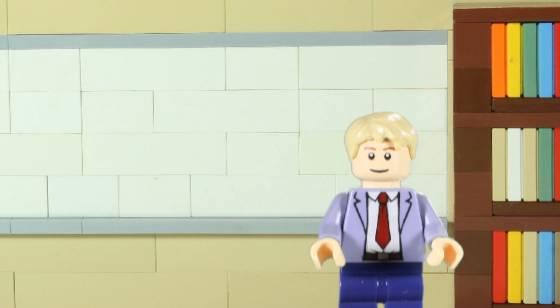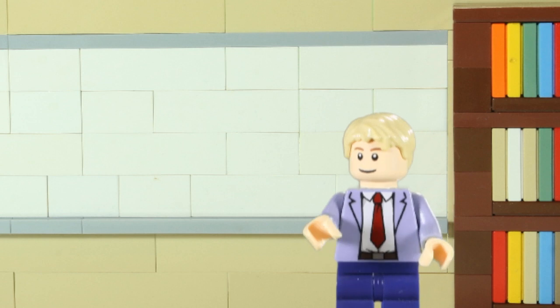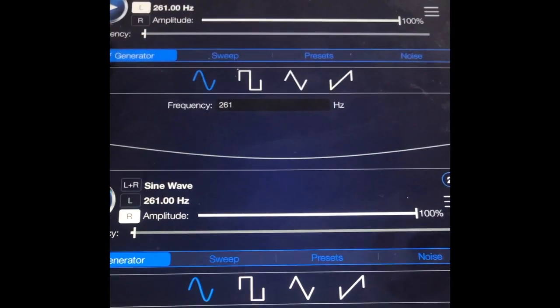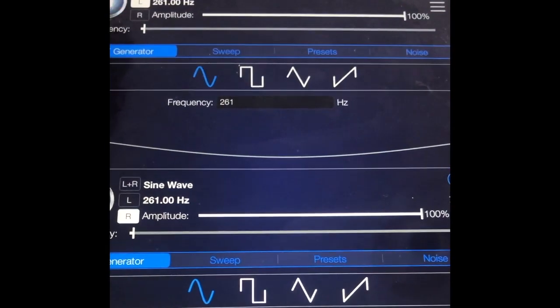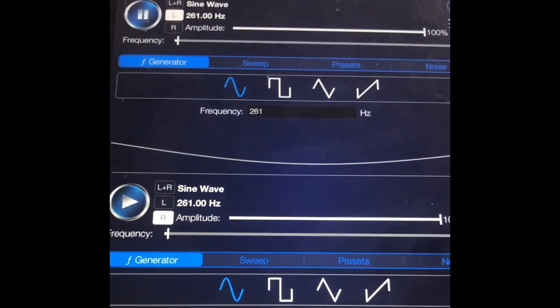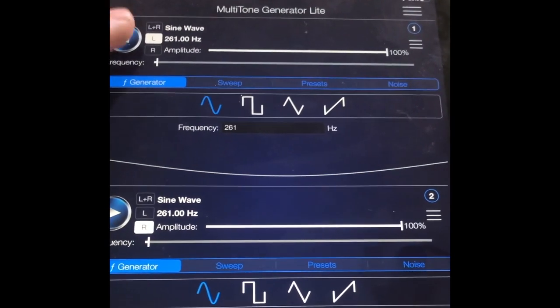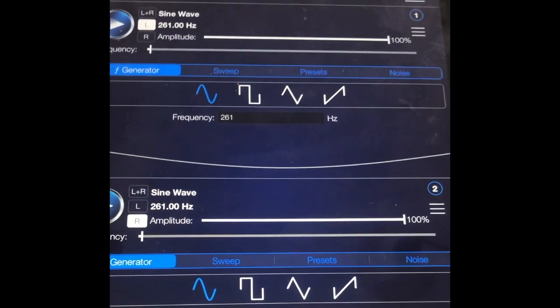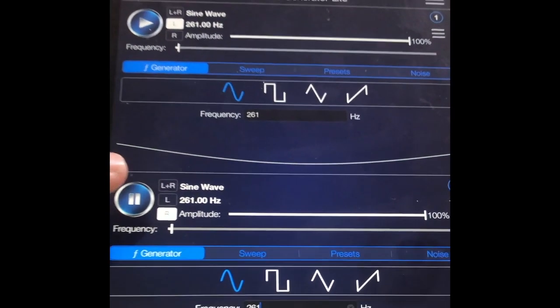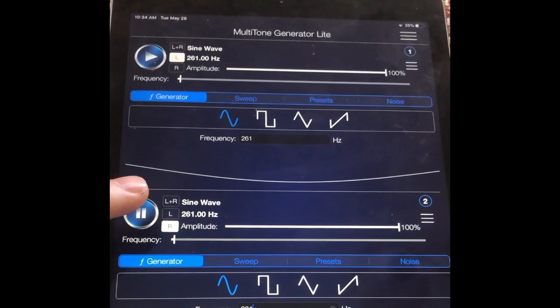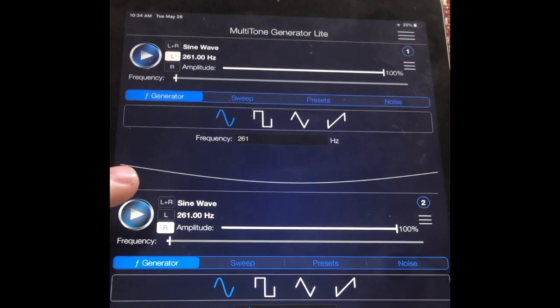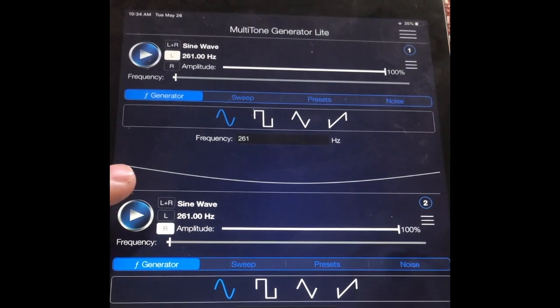To show you an example of constructive interference, I will play the same note through both speakers. I picked middle C, which is 261 cycles per second. If I play one speaker at a time, they are clearly audible, but when I play them both at the same time, it is clearly much louder.